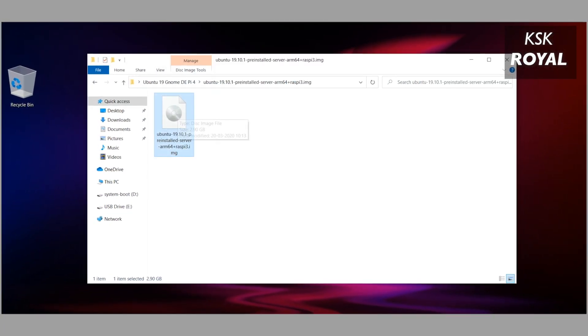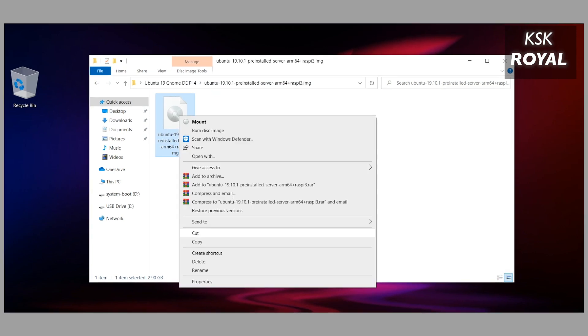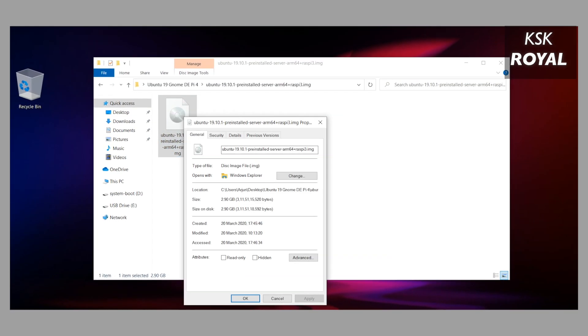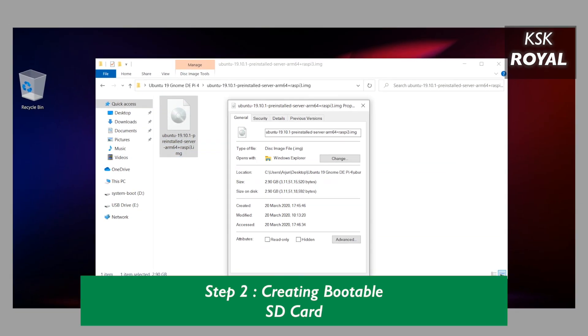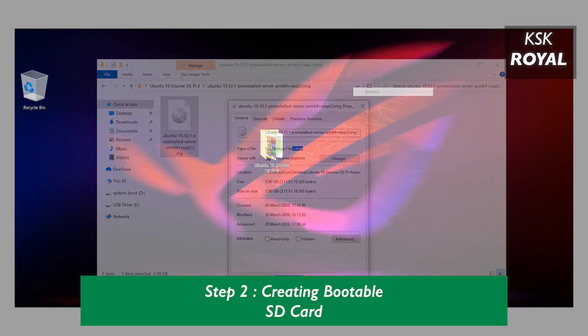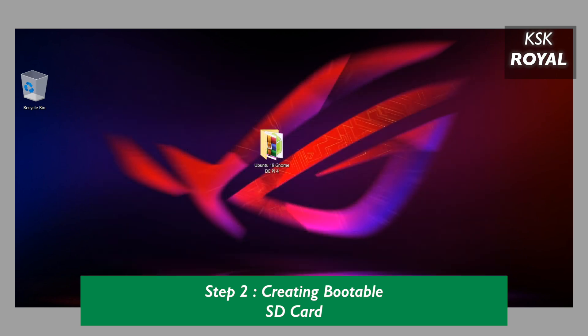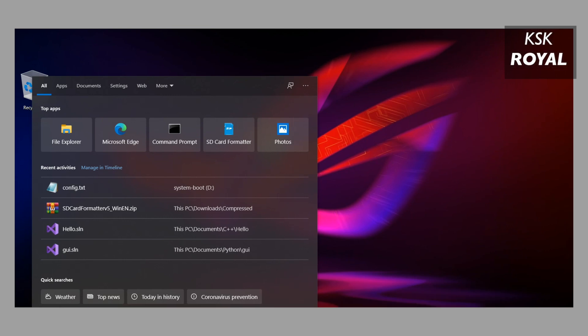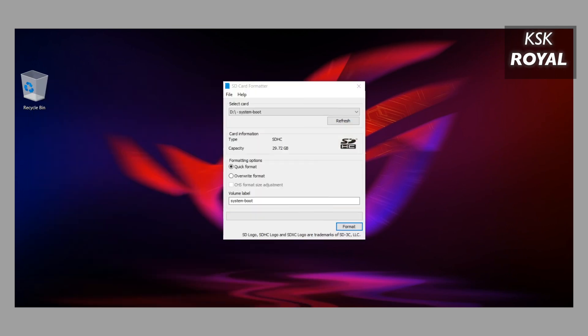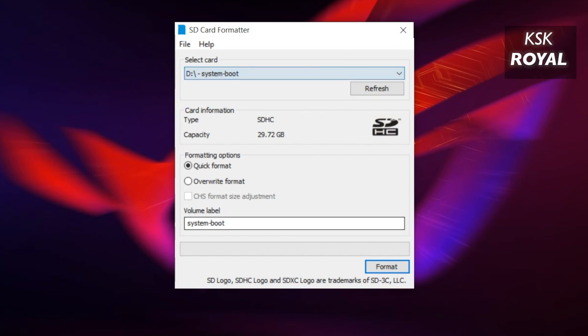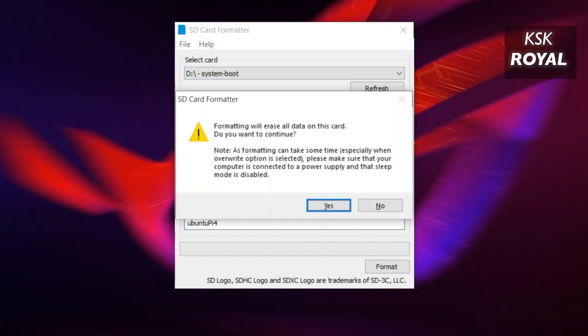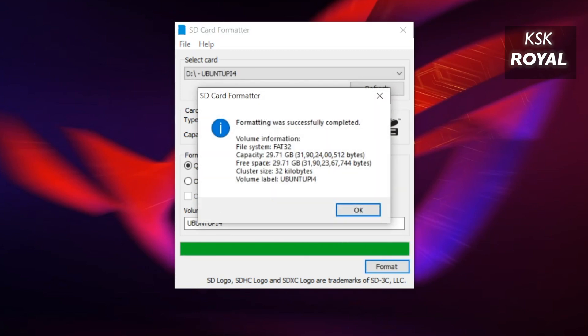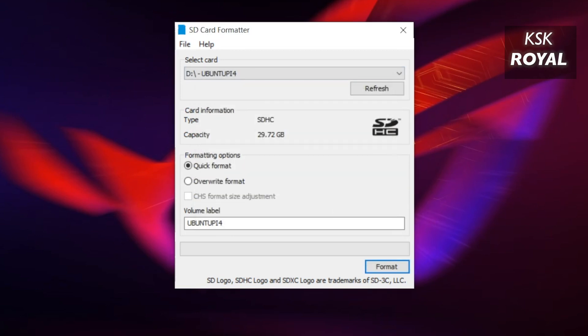That being said, moving on to Step Number Two - creating bootable SD card. Go ahead and connect your SD card to the computer. I recommend 16 gigs or higher Class 10 SD card - it gives decent read and write speeds. Now format the SD card with FAT32 file system. In this case I am going to use SD Formatter that formats the SD card properly and prepares it for creating a bootable drive.